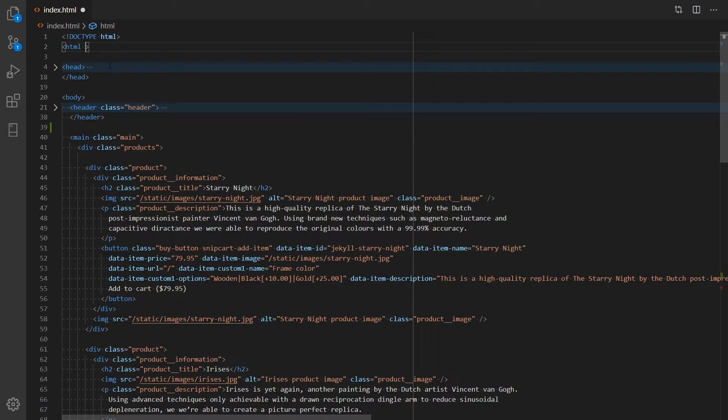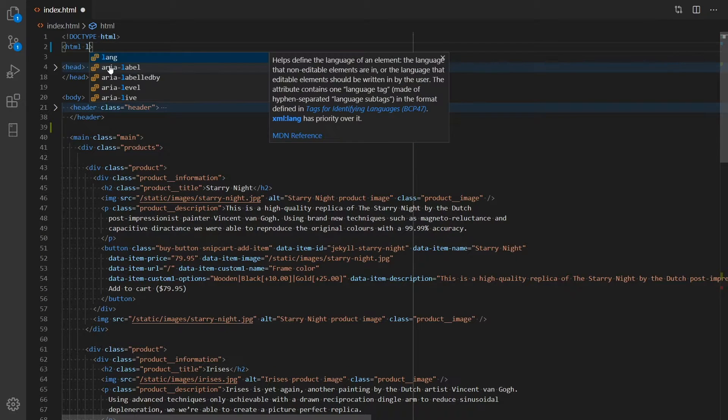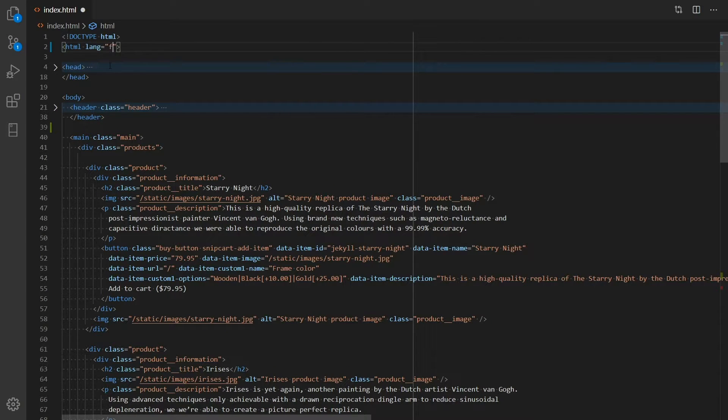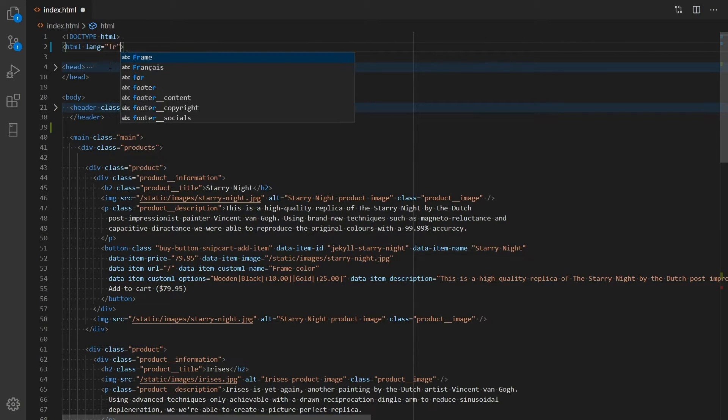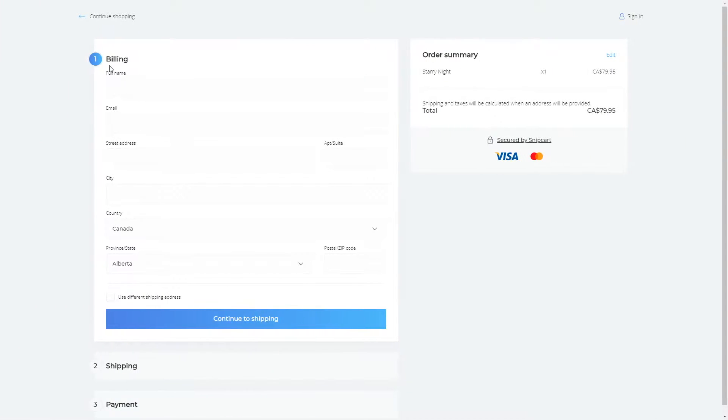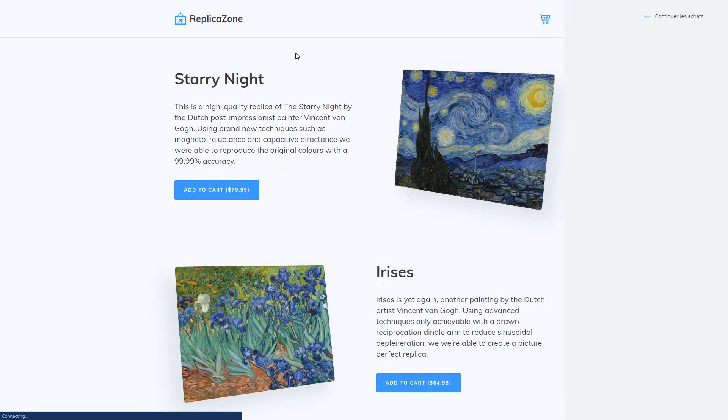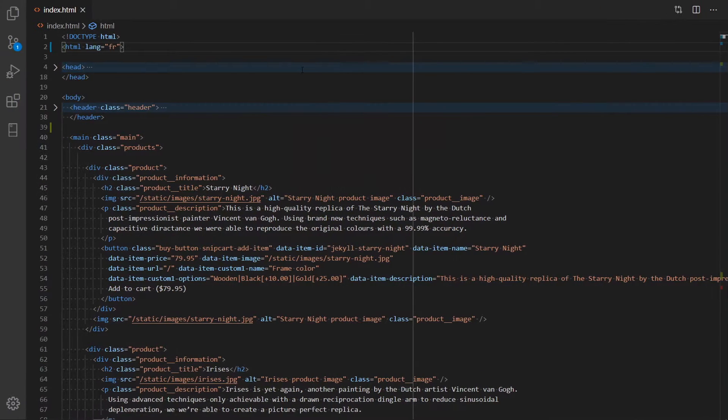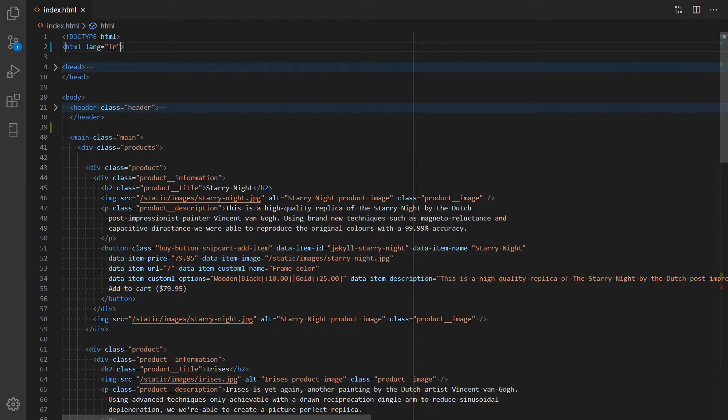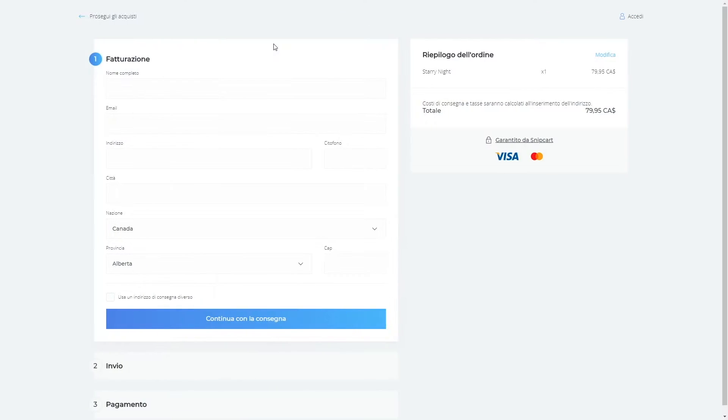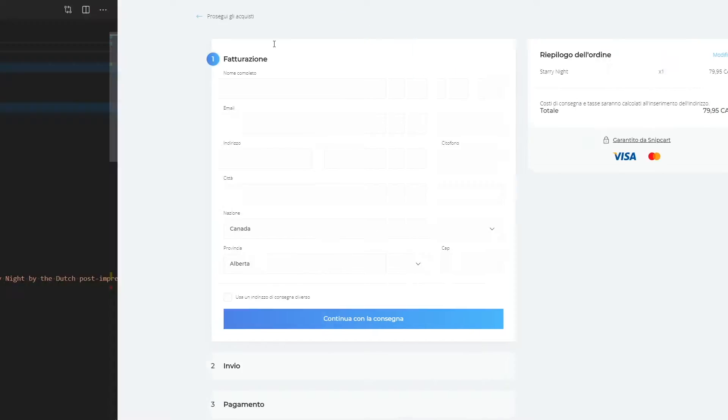Go on and add the lang attribute to the HTML tag. I'll set mine to fr iso code for French. Go back to your browser and refresh the cart. And voila, it's now set to French. We already support multiple locales such as Italian and Spanish as you can see right now.